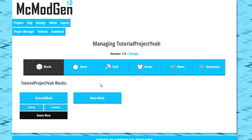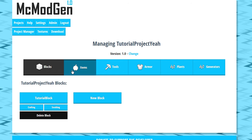Hey guys, this is Nick and welcome back to another tutorial on MC Mod Gen. Today, we're going to be covering crafting recipes and smelting recipes.